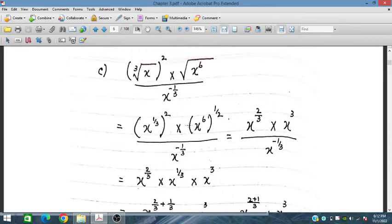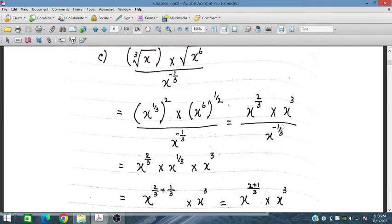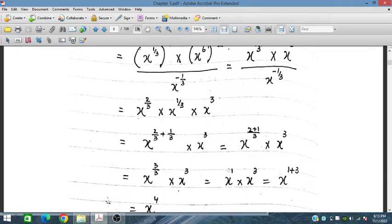For part c: x cube root power 2, into x^6 under root, over x^(−1/3). We write x^(1/3) power 2 as x^(2/3), and x^6 to the half as x^3. The denominator x^(−1/3) moves to the numerator as positive x^(1/3). Adding: 2/3 plus 1/3 equals 1, so x^1 times x^3 gives x^(1+3) = x^4.